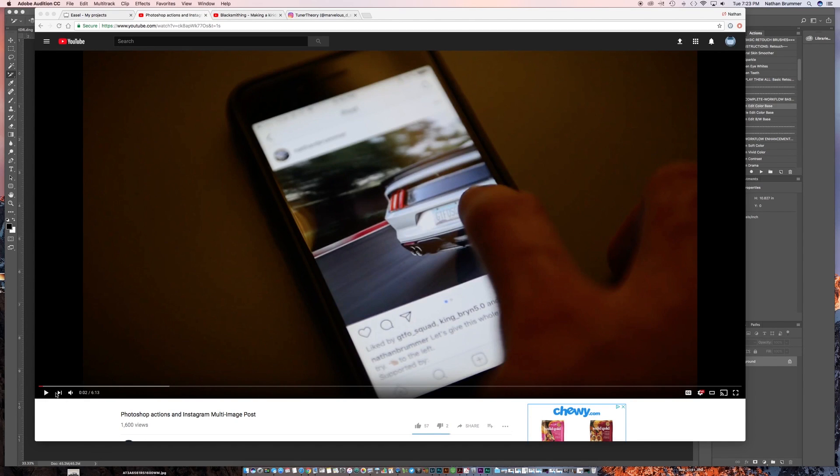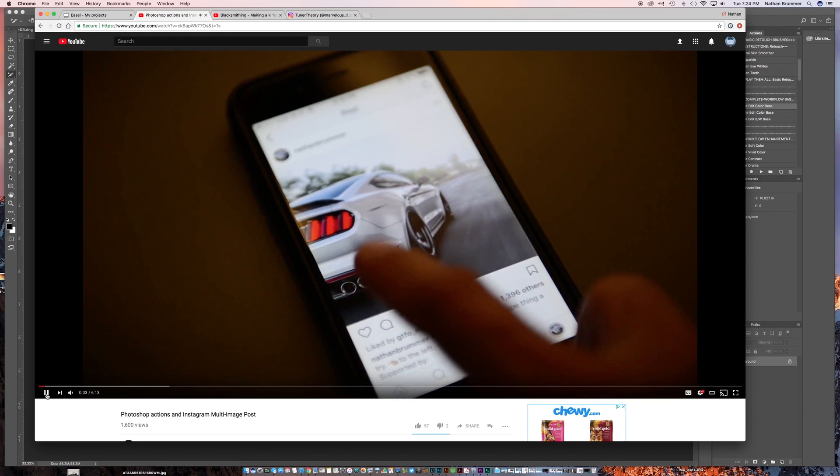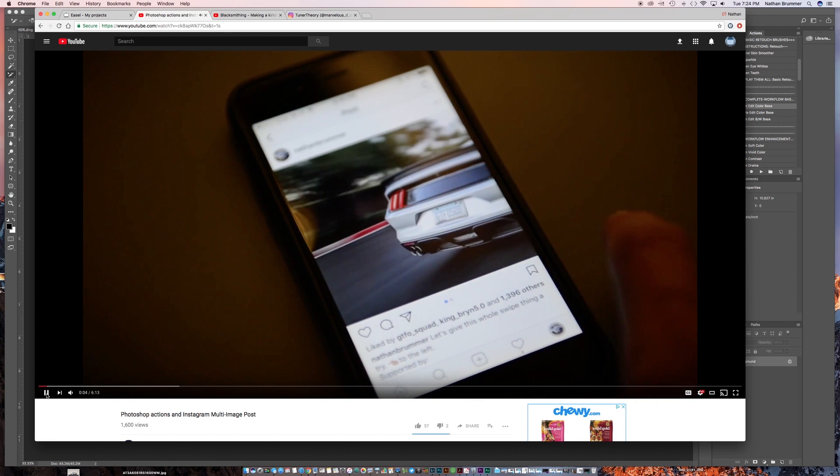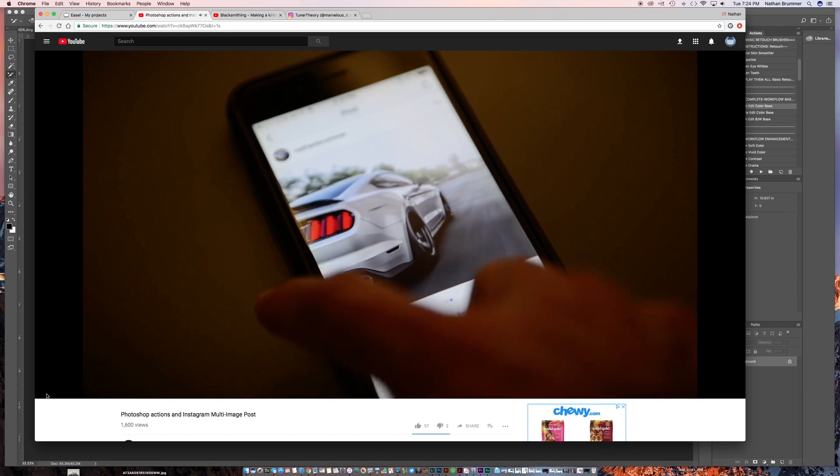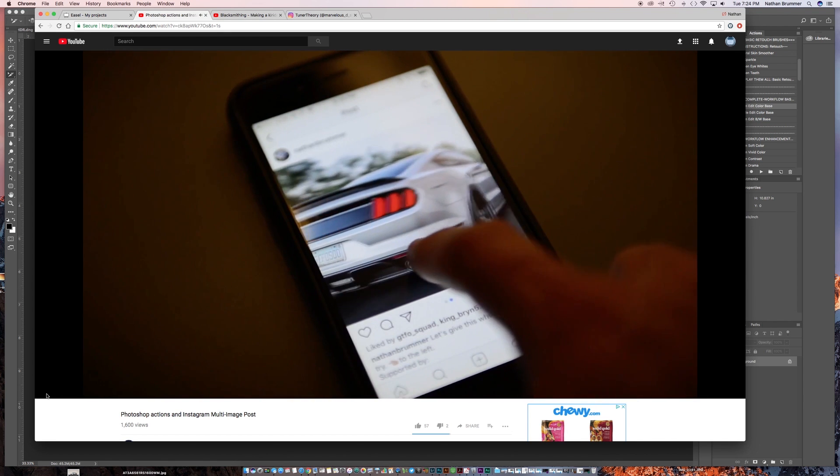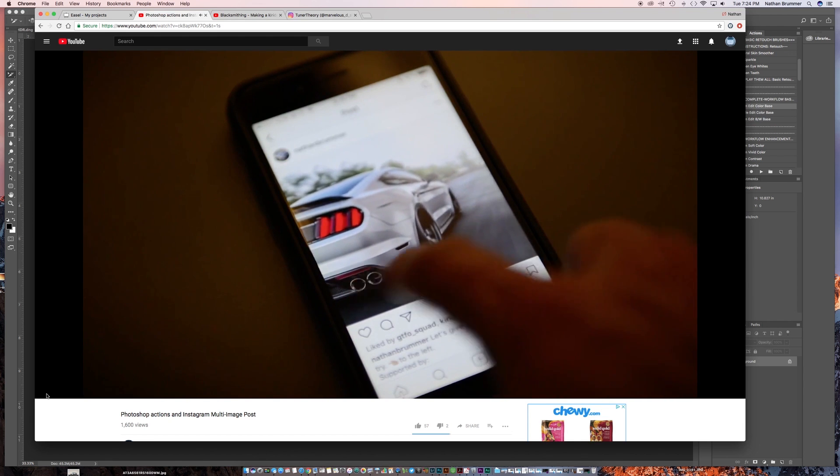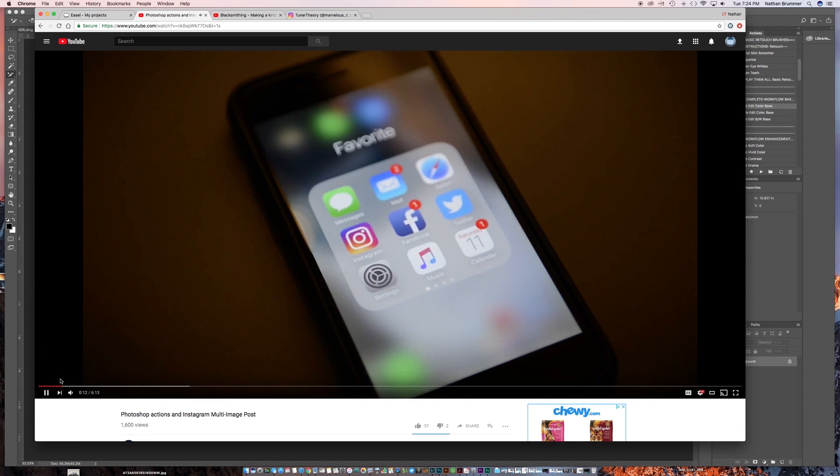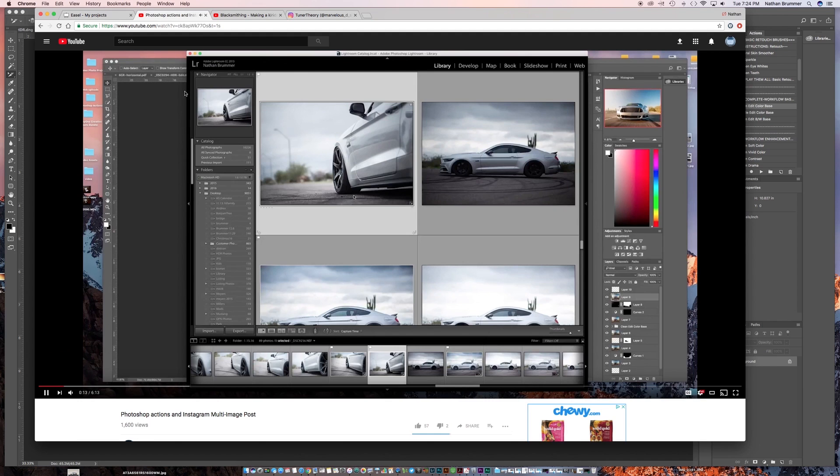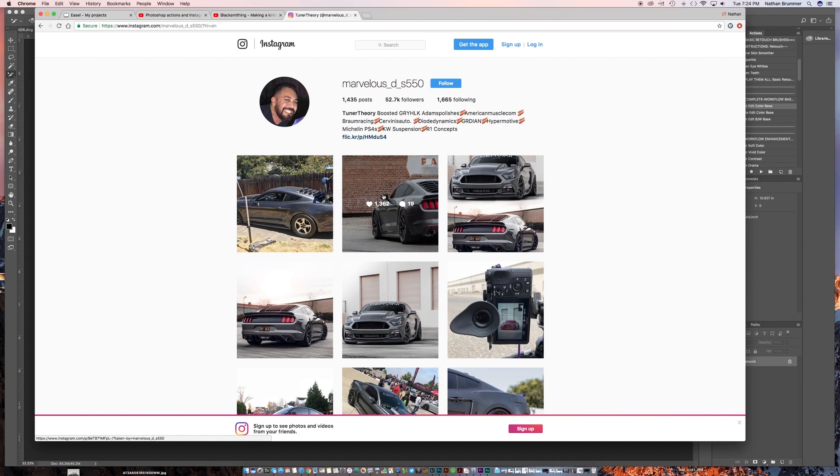Hey everyone, so a few months ago I posted a video where I showed you how I do the multiple photo swipe technique on Instagram, and since I posted that I actually learned a better way to do it from Danny, who is MarvelousDS55 on Instagram. So if you don't follow him already, make sure you head over to his page and give him a follow.